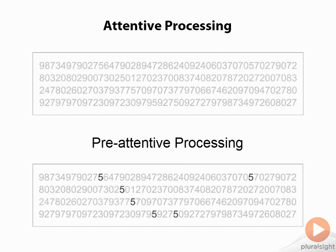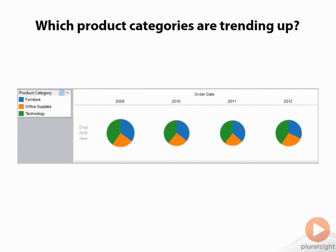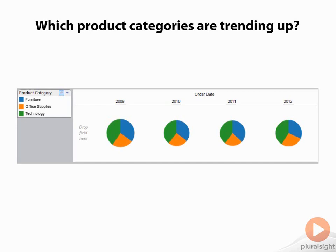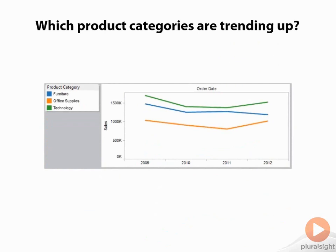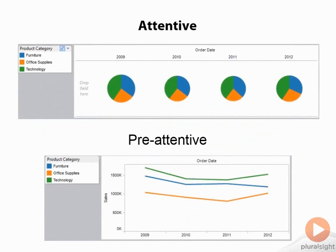It's pre-attentive processing instead of attentive where you have to focus in and try to remember shape and color. Before you even have a thought, the answer is staring you right in the face. Let's take another look at this. Now pie charts are notoriously bad for trying to compare anything because of the way our brains perceive angles. And especially when we're trying to compare multiple pies over time, it makes this even more difficult. Here's an example. I'm trying to answer the question which product categories are trending up. You can see each slice here is represented by a different category and we're looking at it over time.